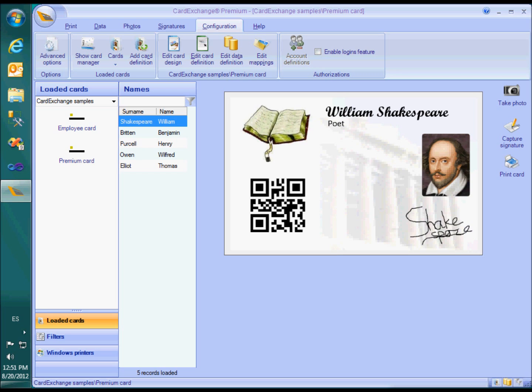However, between the entry and the professional editions there is another one, the premium edition. This is the edition you definitely need when you want to connect to Microsoft Access, capture signatures or print two-dimensional barcodes.